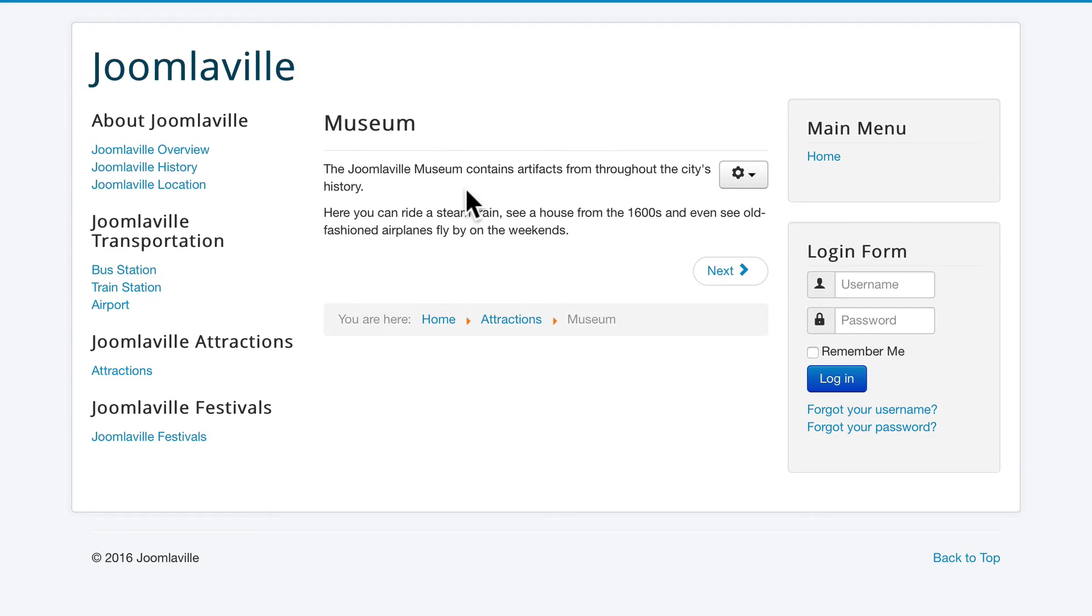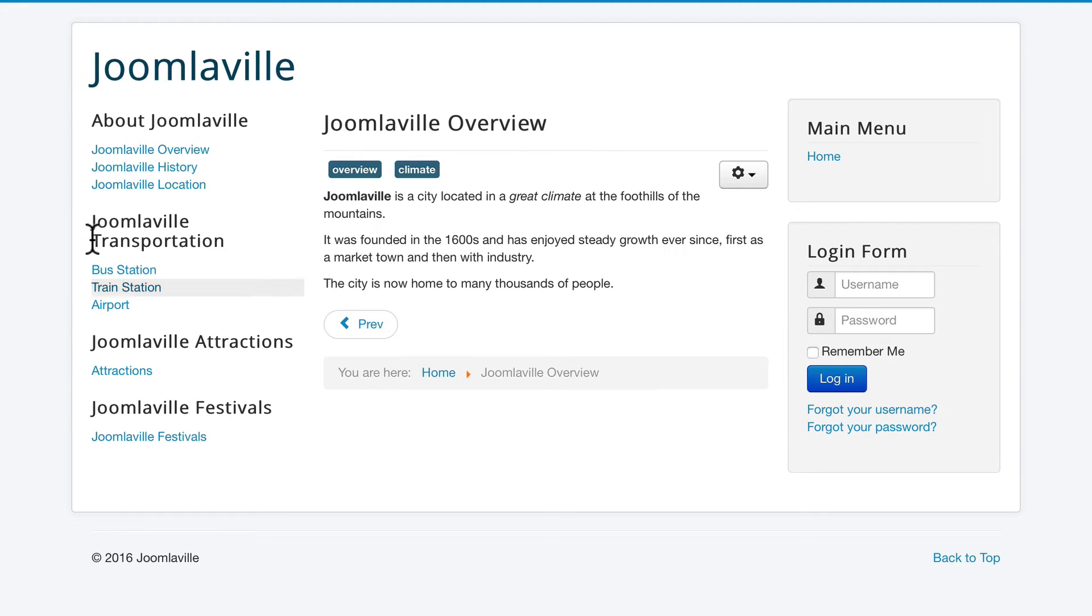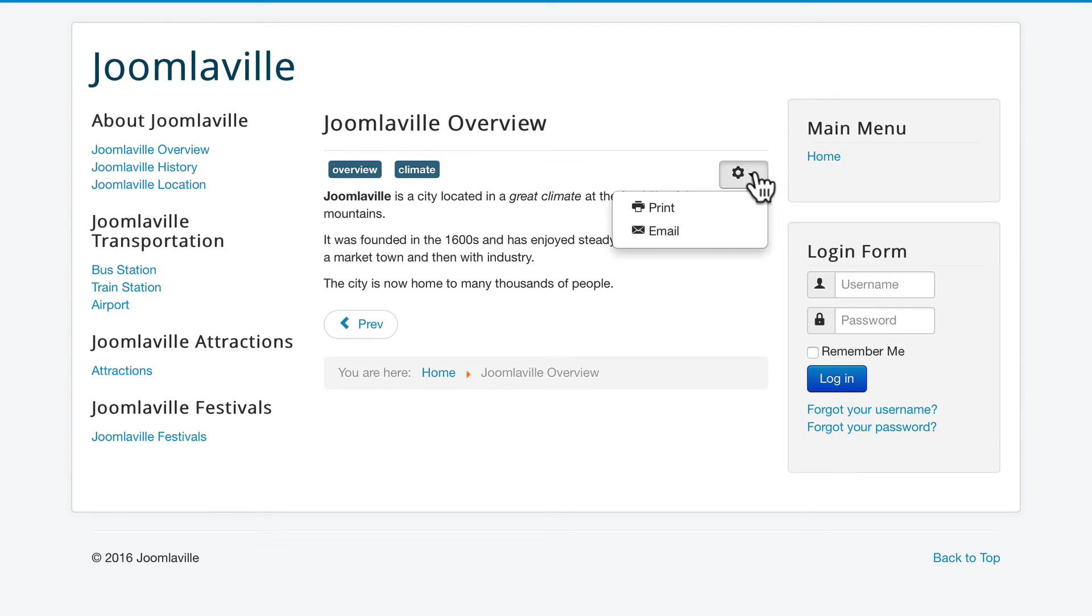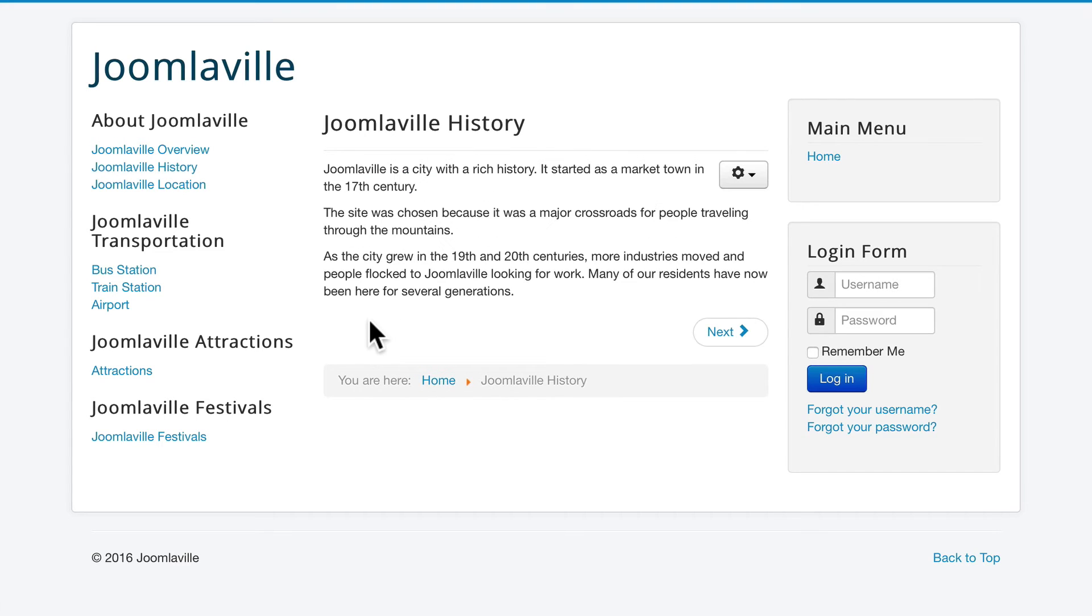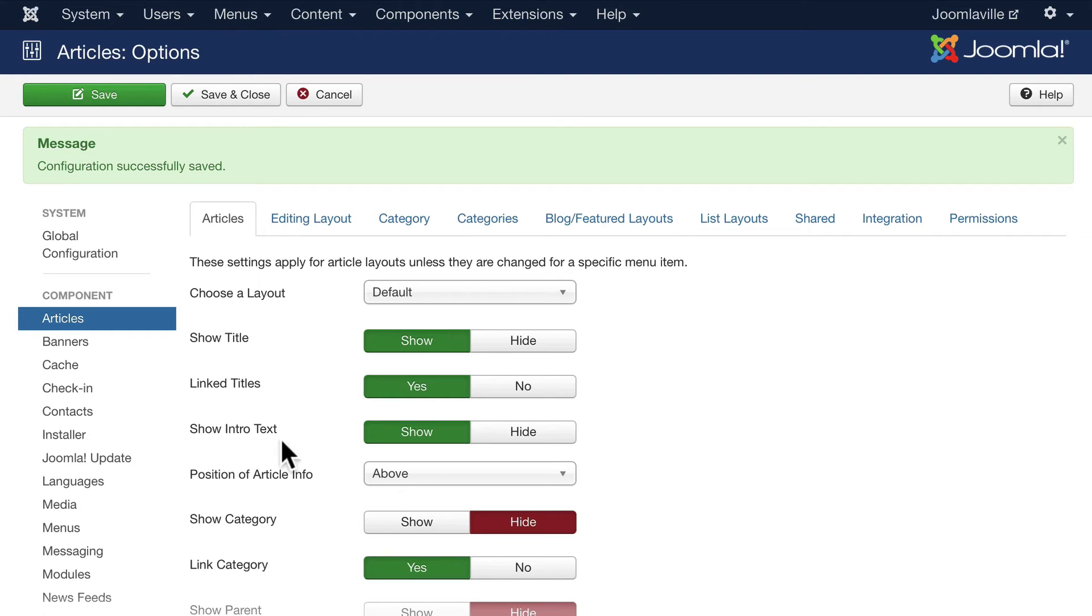I'm going to click Save, and now once I hit refresh, watch what happens to the details area. Boom, it's gone. I don't have any tags in the museum, but if I click on Joomlaville Overview, you'll now see the tags there at the top. This dropdown allows me to print or email, and there you see all of the navigation. Very quickly across my entire site, I can actually change the look and feel of that layout.